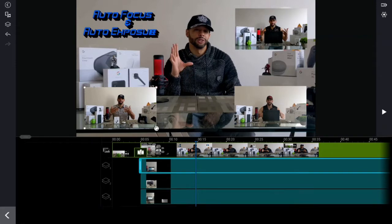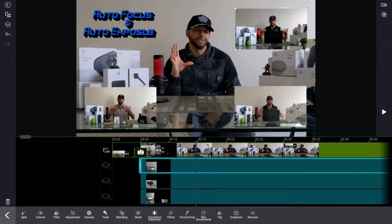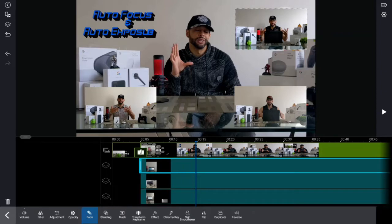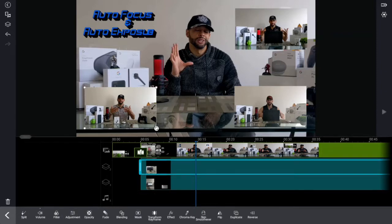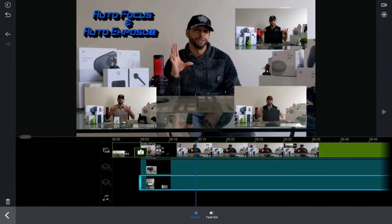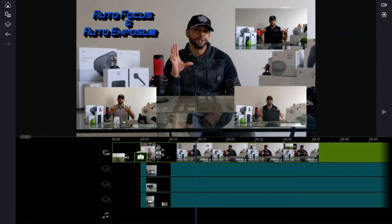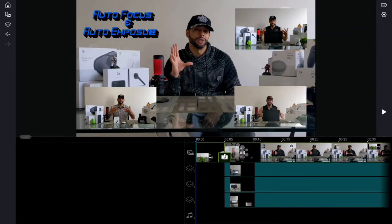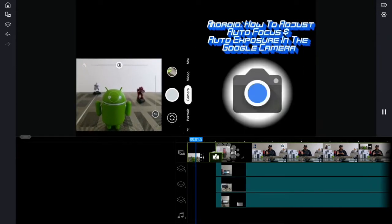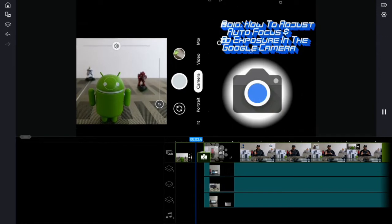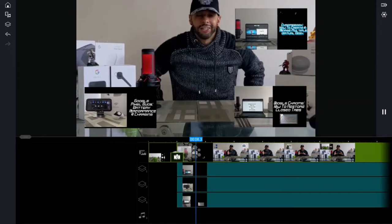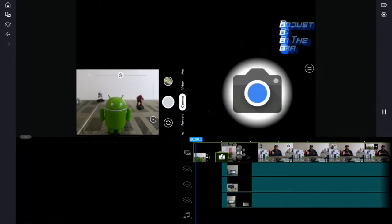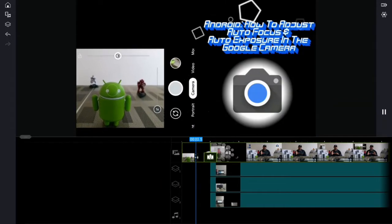Now I want to make each PiP fade in. Hit pause, then click on each PiP individually and look for the fade option. Click 'Fade In' and repeat for each PiP. Click anywhere to deselect, then hit play — the PIPs should come in and fade in at about that transition point. That's looking pretty good.